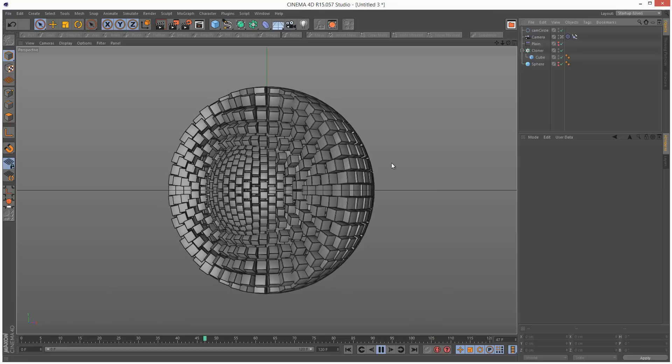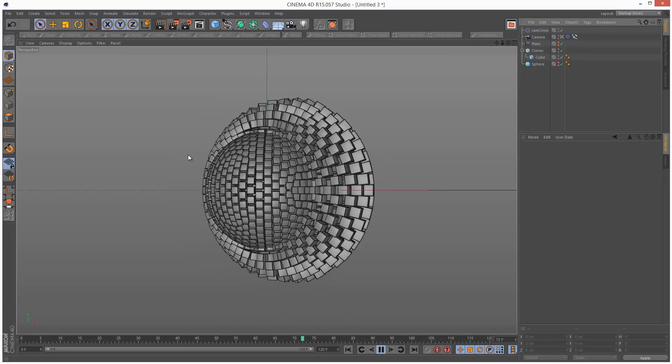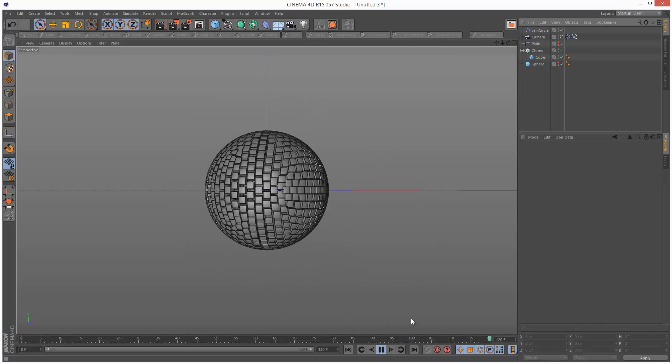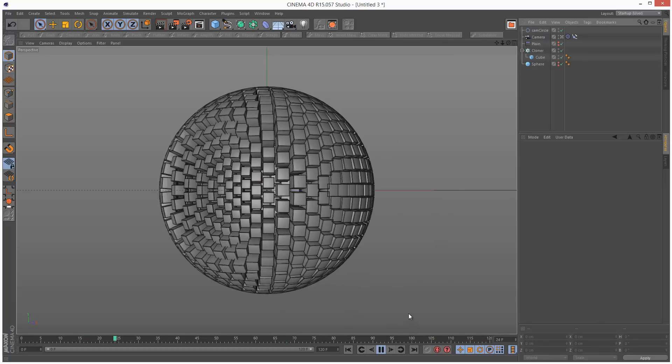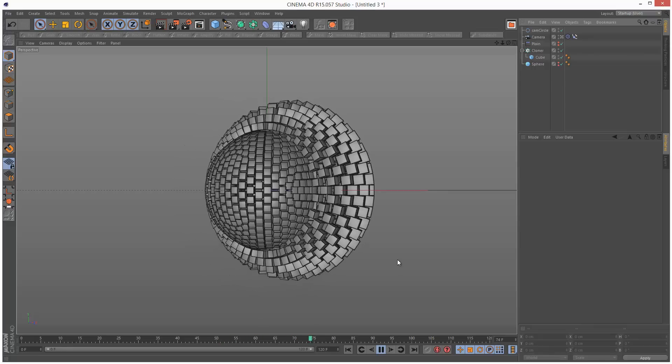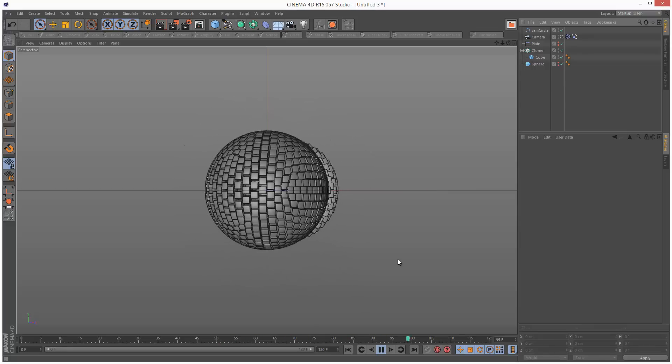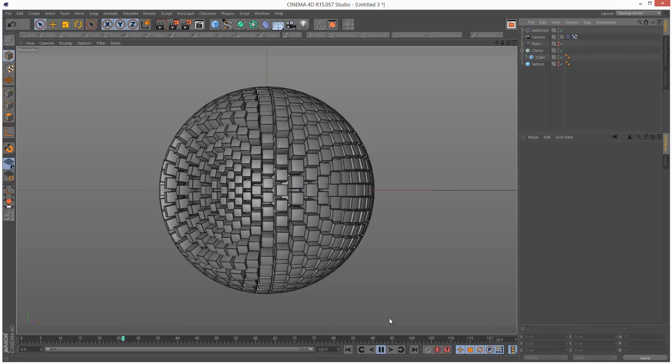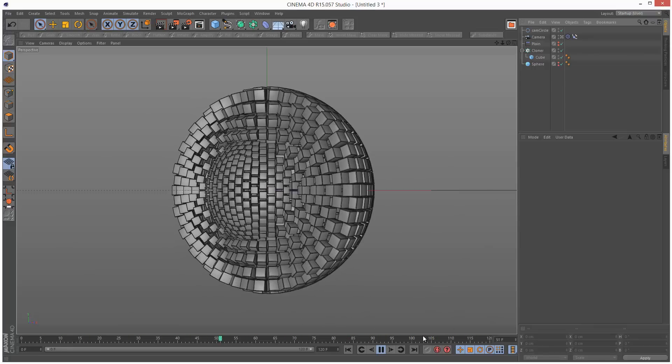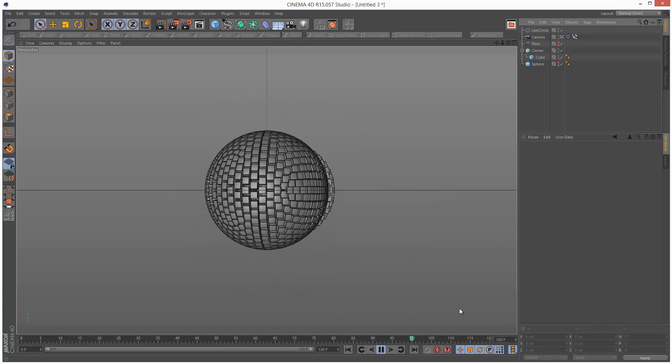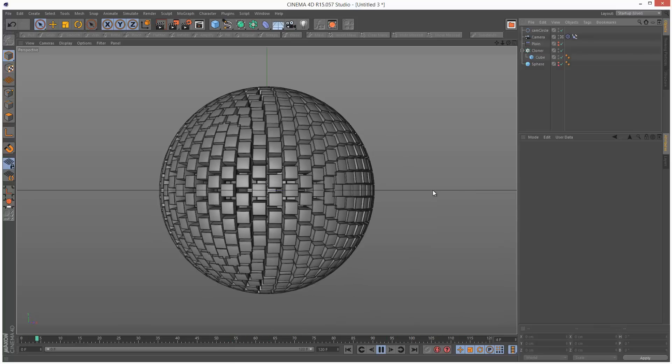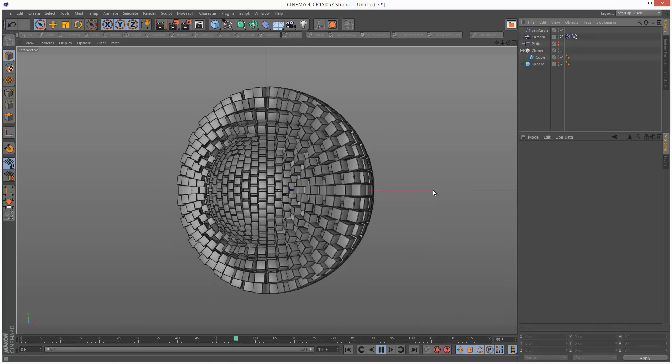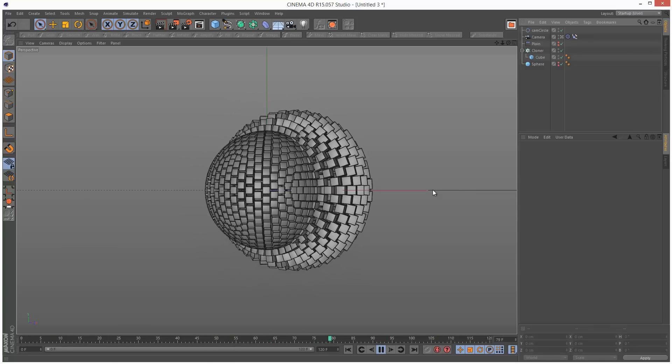If you want to learn how to do the material, the reflective material, I suggest you check out my awesome reflections tutorial. It shows you how to use HDRI maps with the sky object to create really good reflections. If you found this tutorial useful, please share it, and thanks for watching.